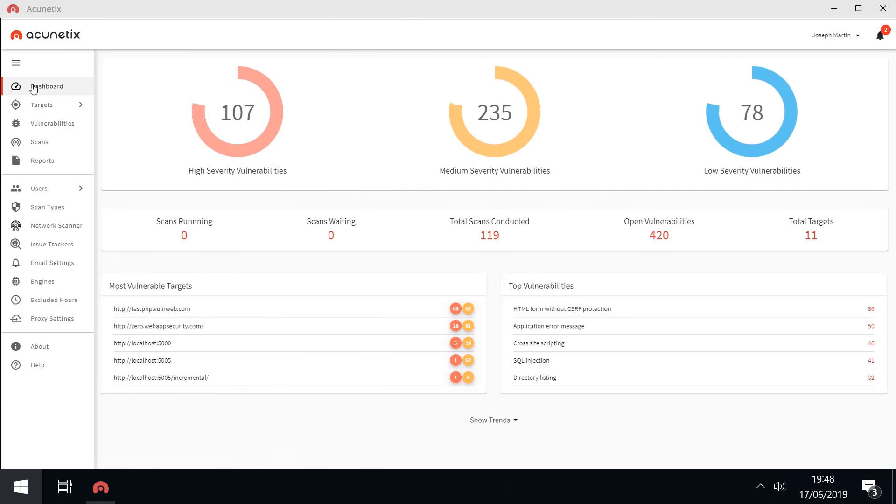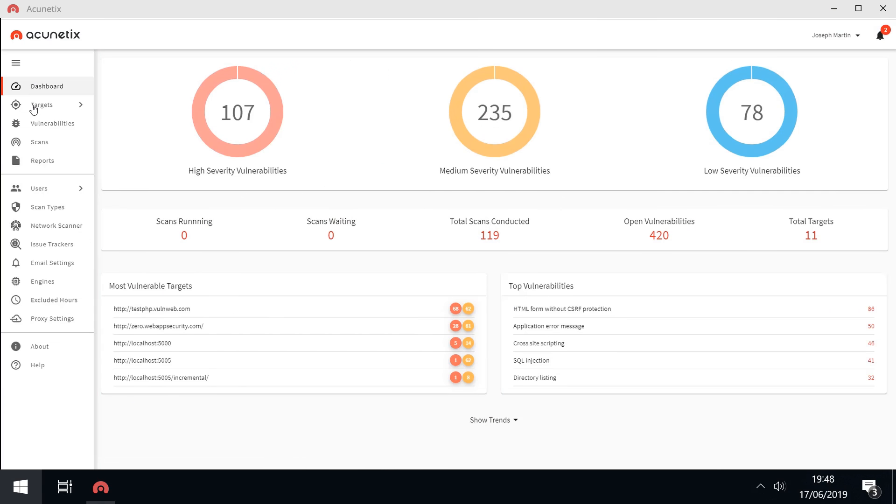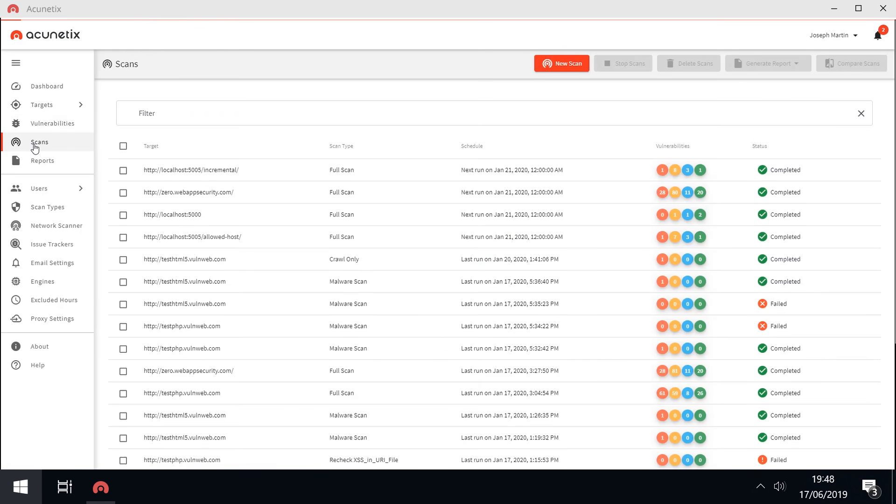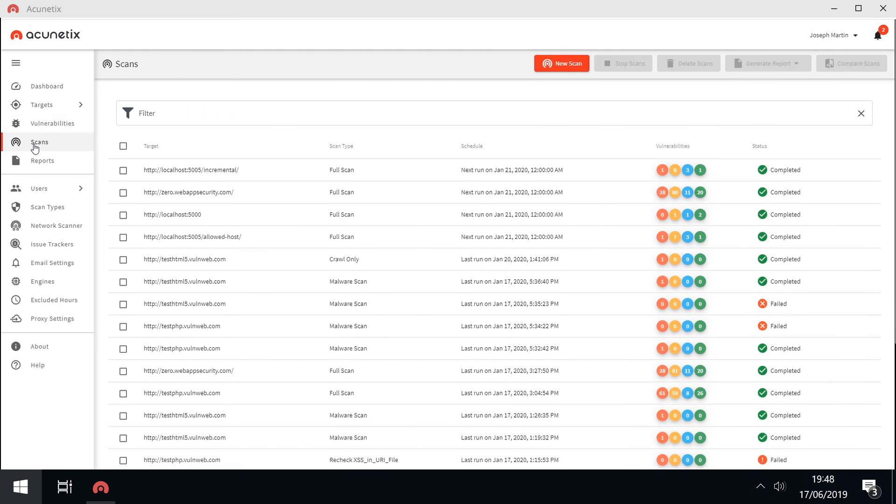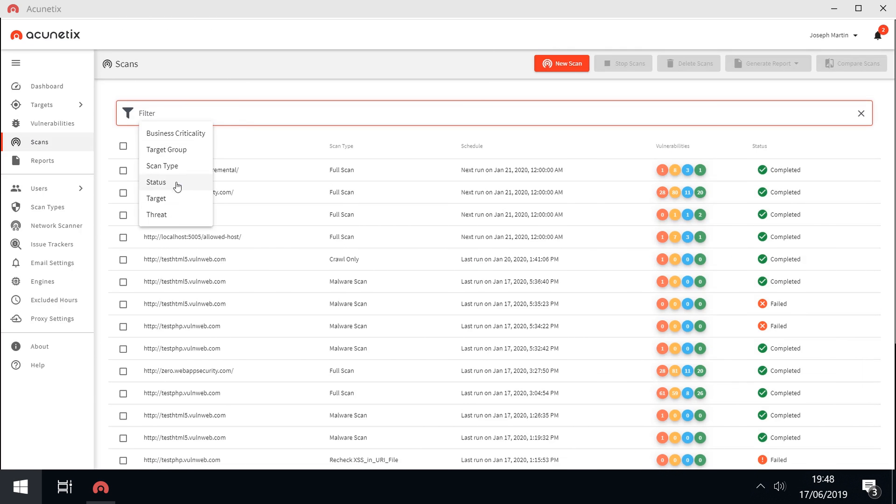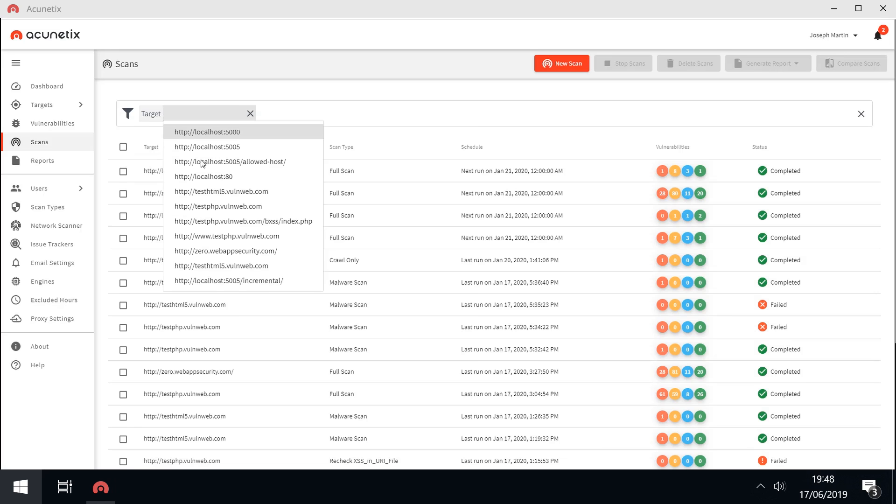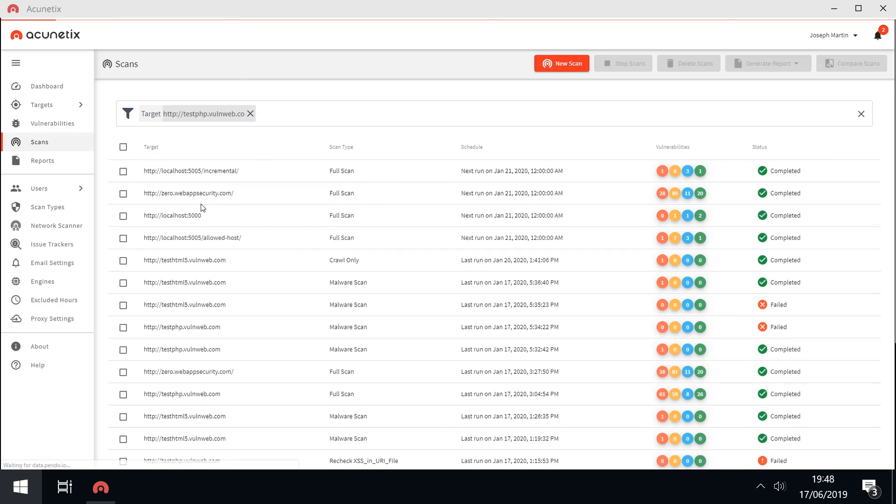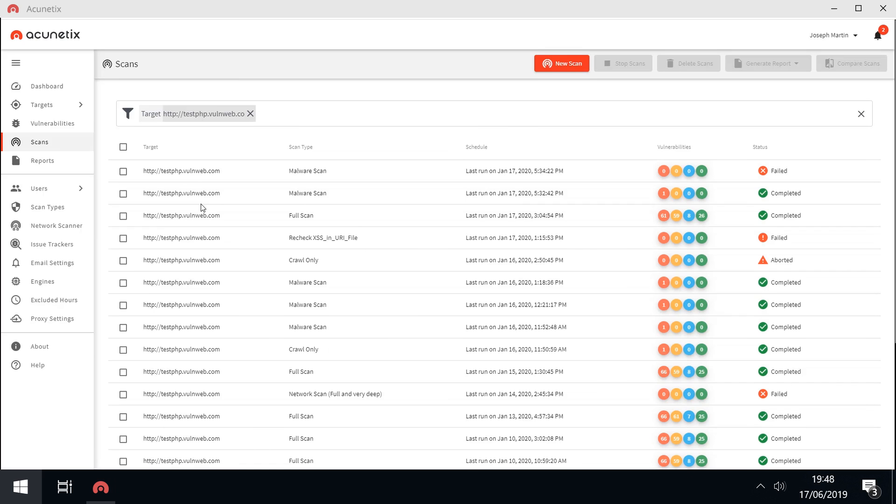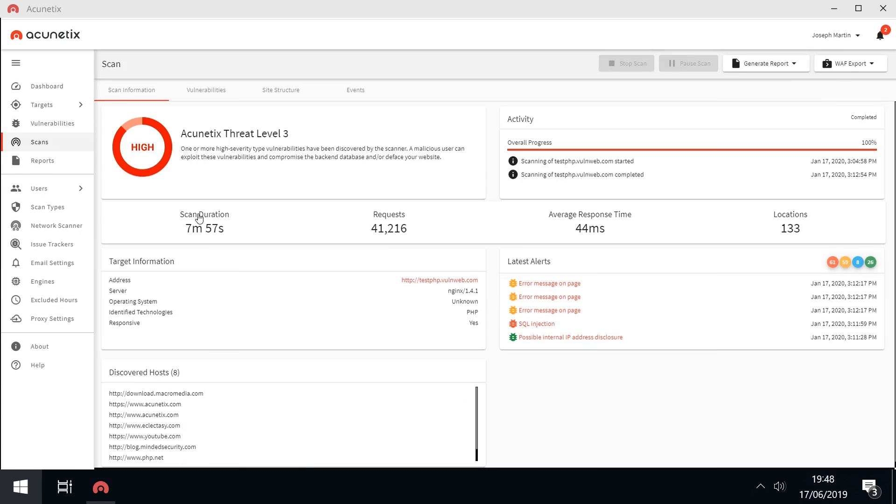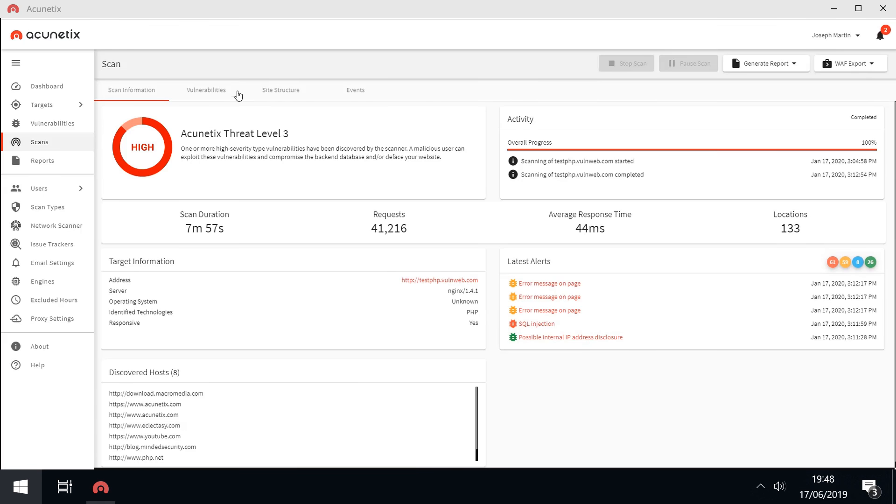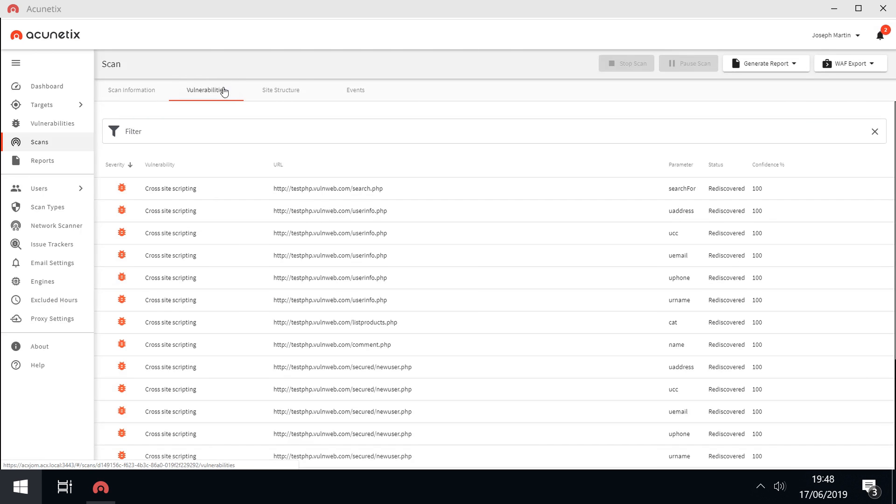In addition to these and more innovations, we have also improved the Acunetix user experience with a new interface. Acunetix now not only looks much better, but is also more intuitive and provides more options, such as filtering and sorting of vulnerabilities.